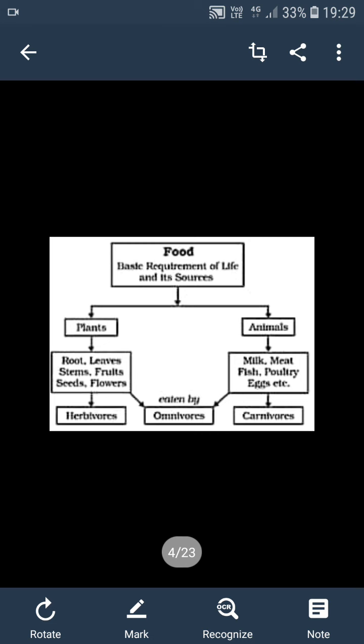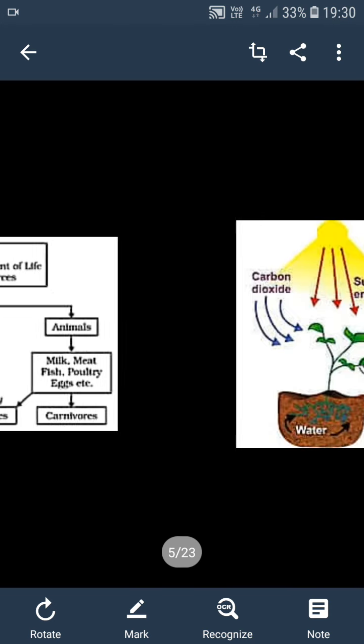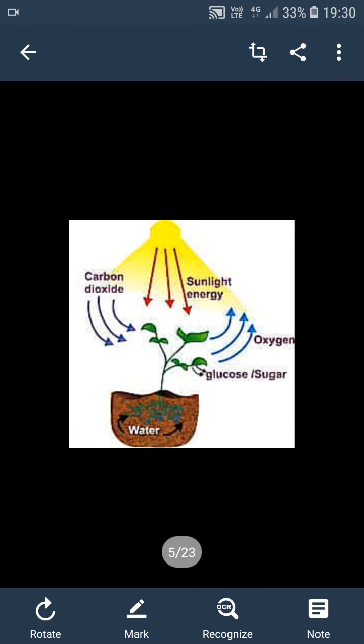Why do we call plants producers? Because they prepare their own food by the process of photosynthesis. A plant prepares its food using a green color pigment called chlorophyll. During photosynthesis, plants take in carbon dioxide from air and water from soil. These two react in the presence of sunlight and chlorophyll, and get converted into glucose and oxygen.